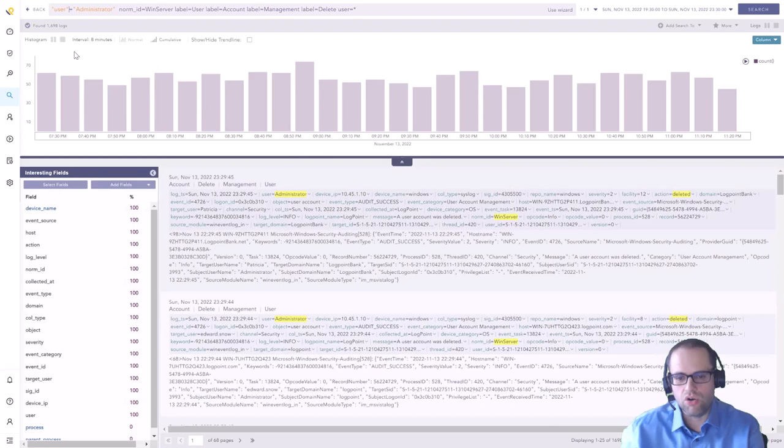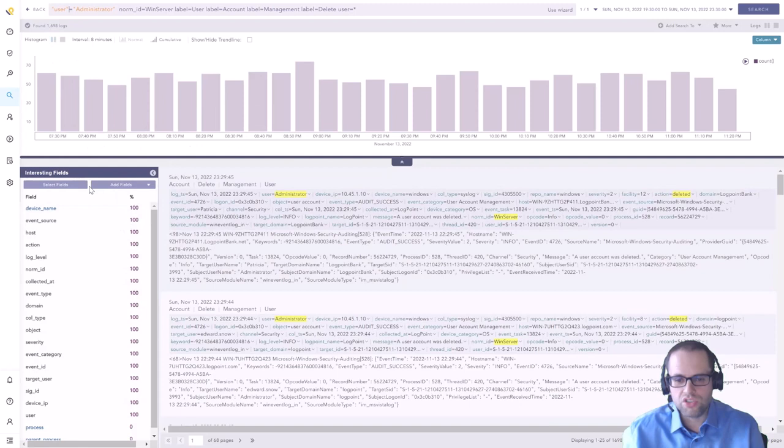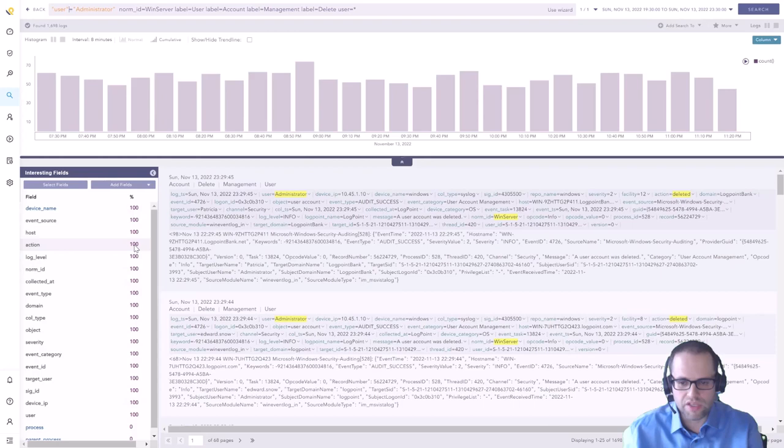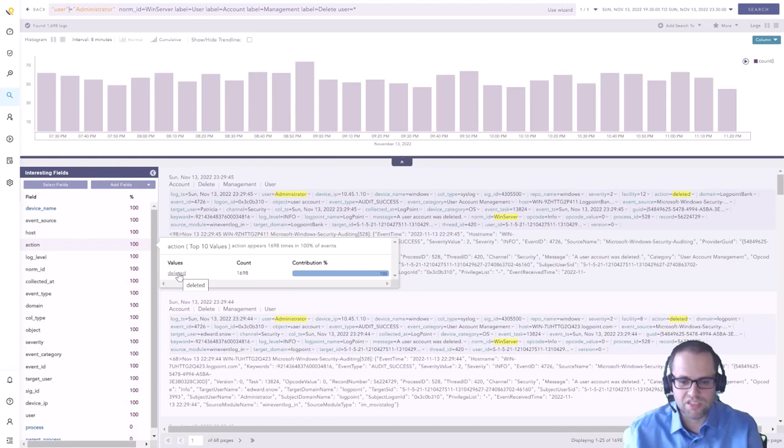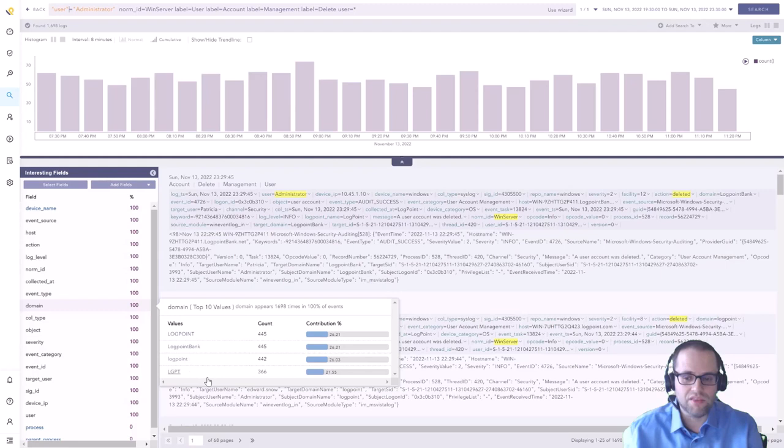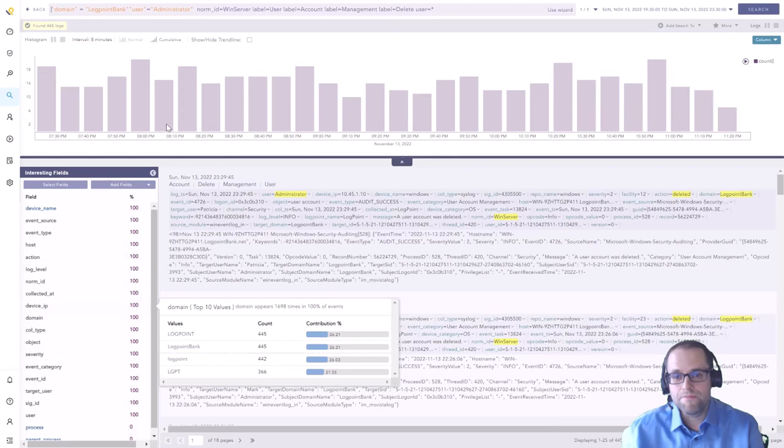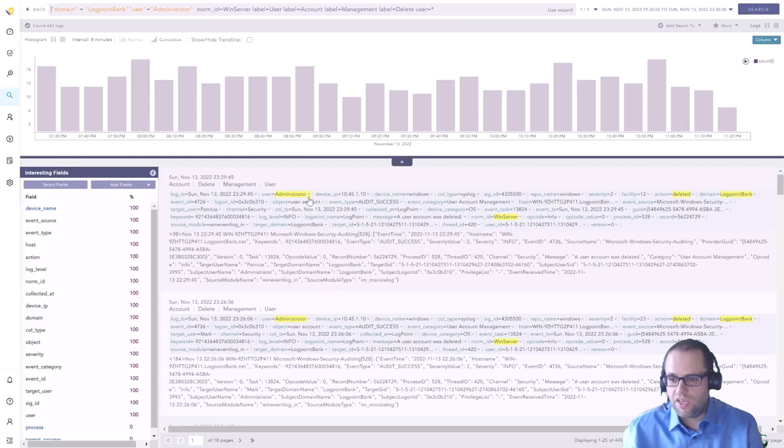One really useful feature on the left hand side here, out of those almost 2000 logs, you can get a breakdown. The action field appeared in 100% of cases, in this case because we filtered on all the deletions. If you look at the domains there were four different types of domains that came back in these logs. You might spot something here, like I'm not interested in that one, Logpoint Bank is the one I'm actually interested in. You click on that, it adds it to the query.